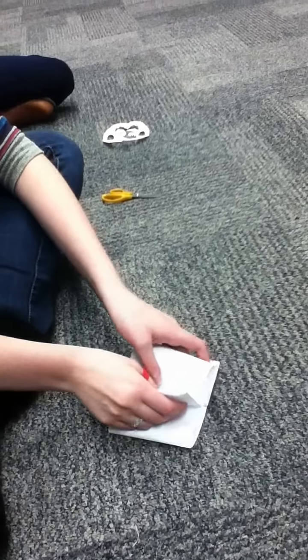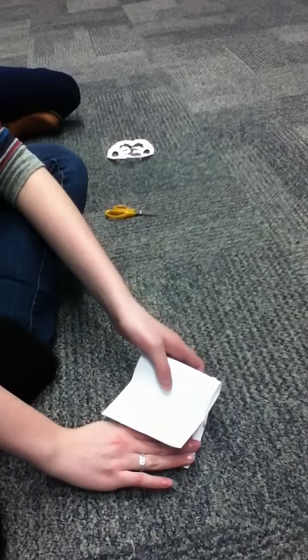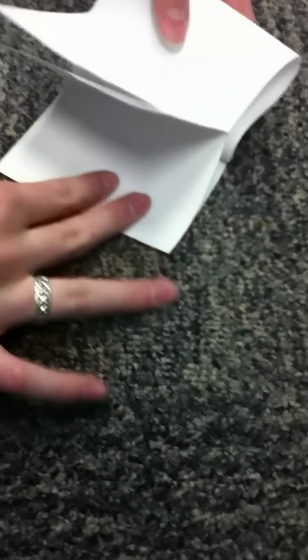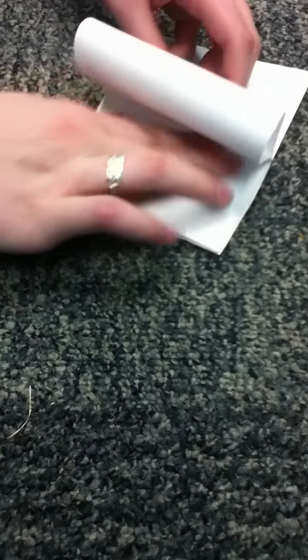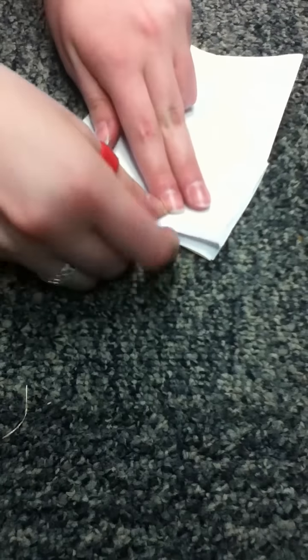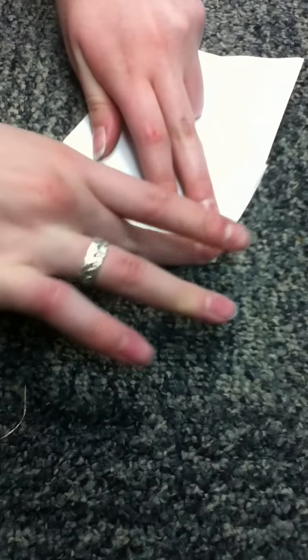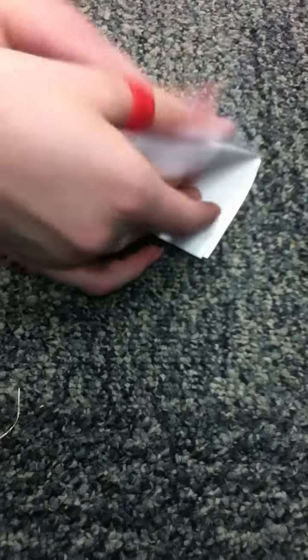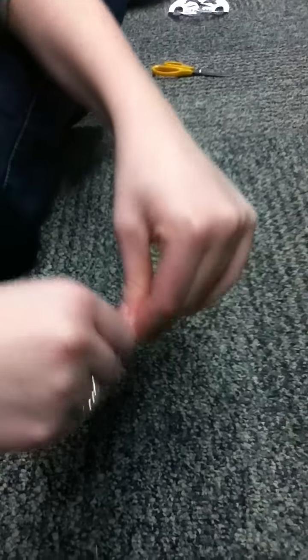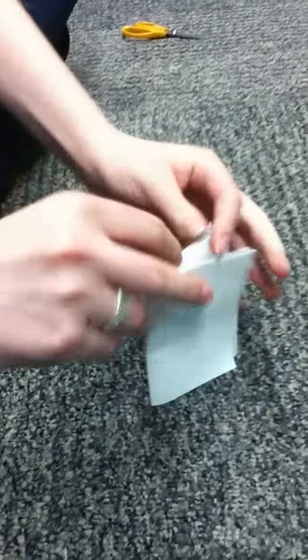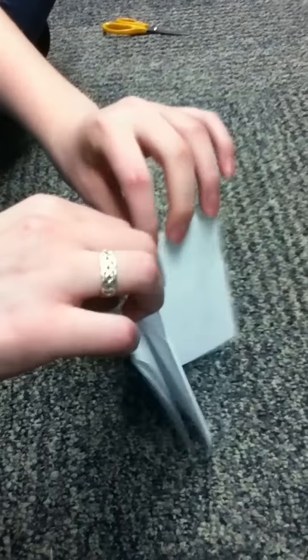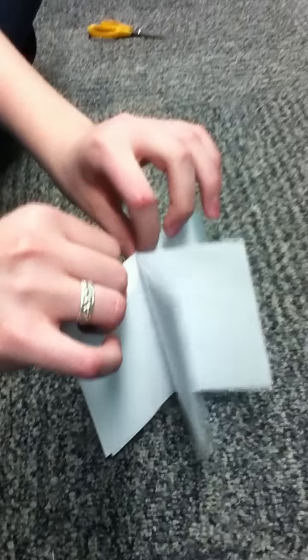And what I like to do is just kind of fold it like this and crease right here. Put this here, fold this down, crease, and fold this over like this. And crease. And now you have your own little booklet. Alrighty.